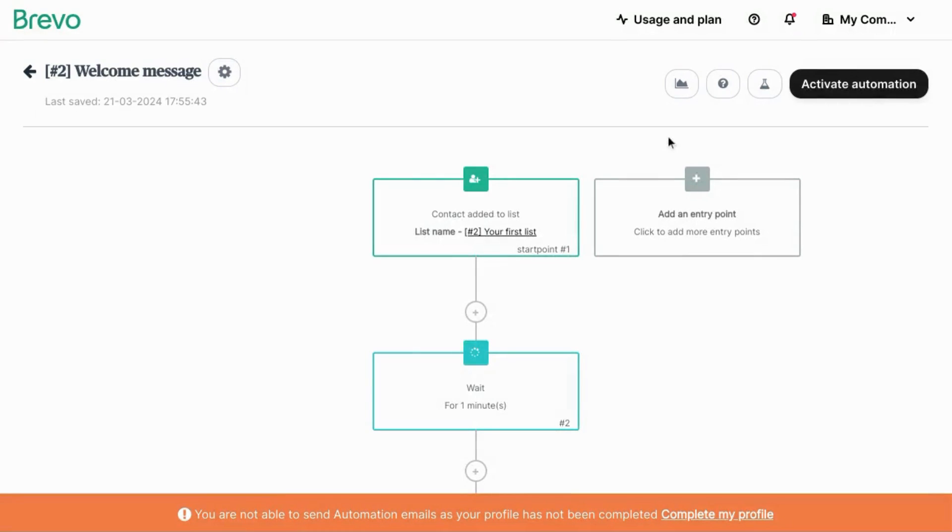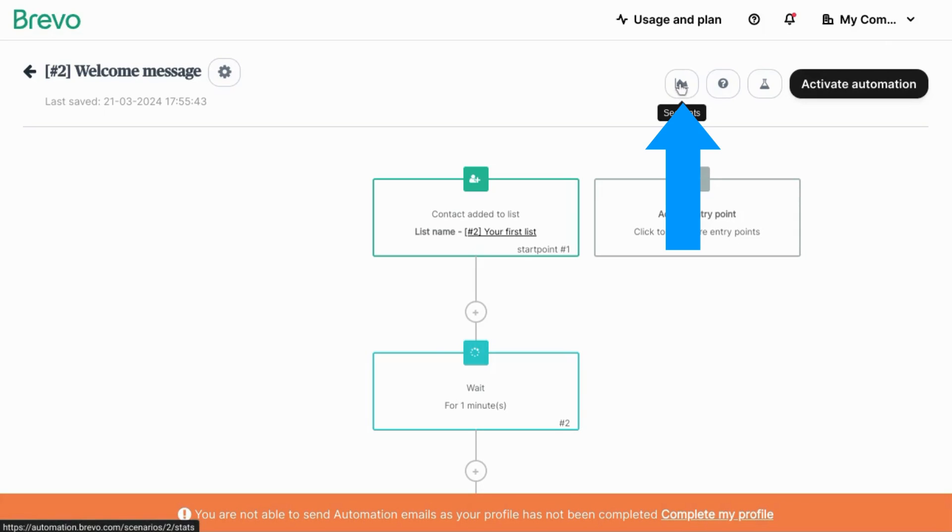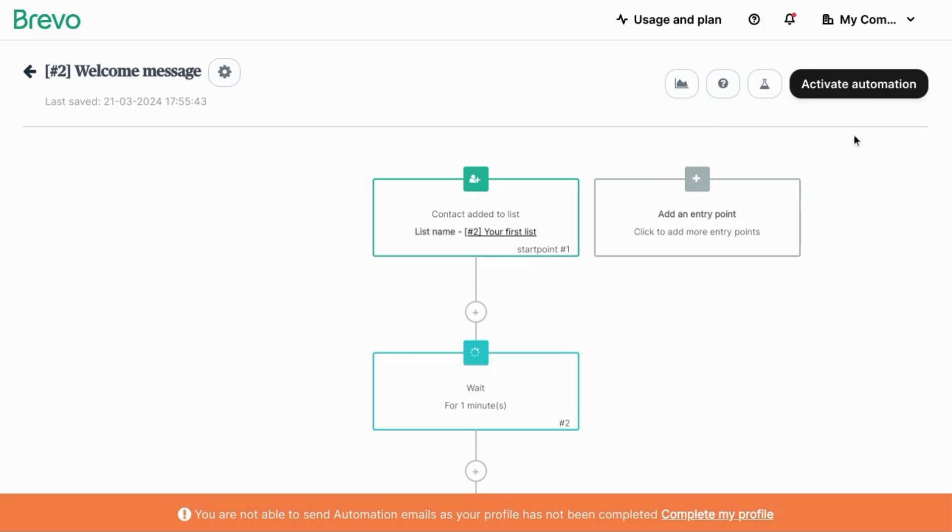Later on, when you want to check the performance of the workflow, click on this icon to view the stats. And lastly, click on activate automation. Now your welcome email is ready to go.